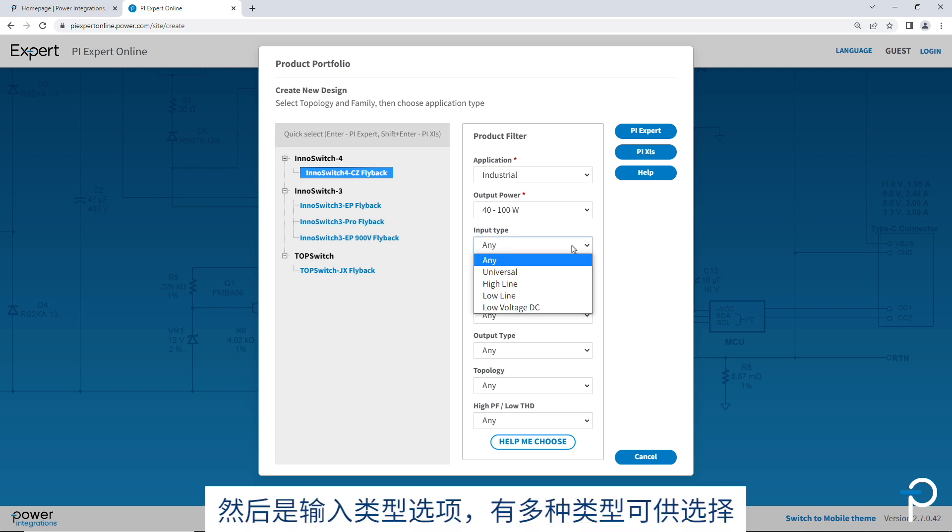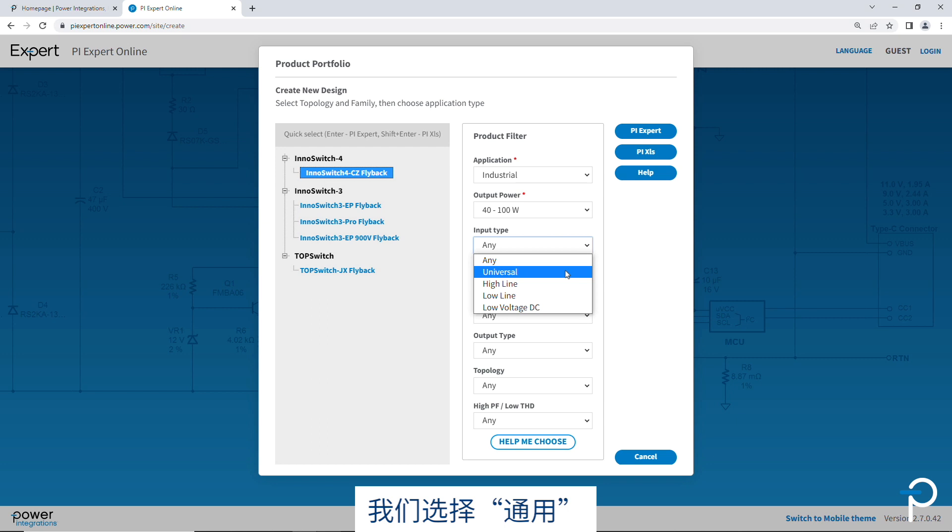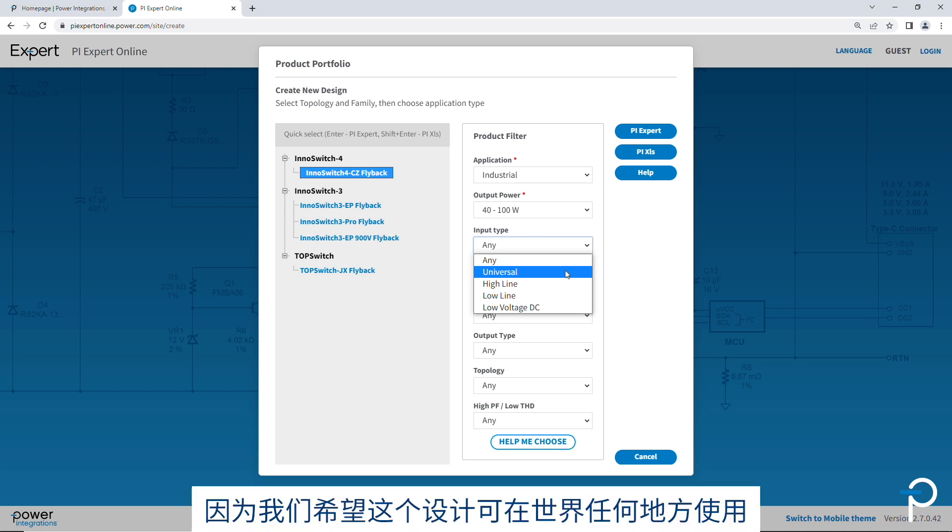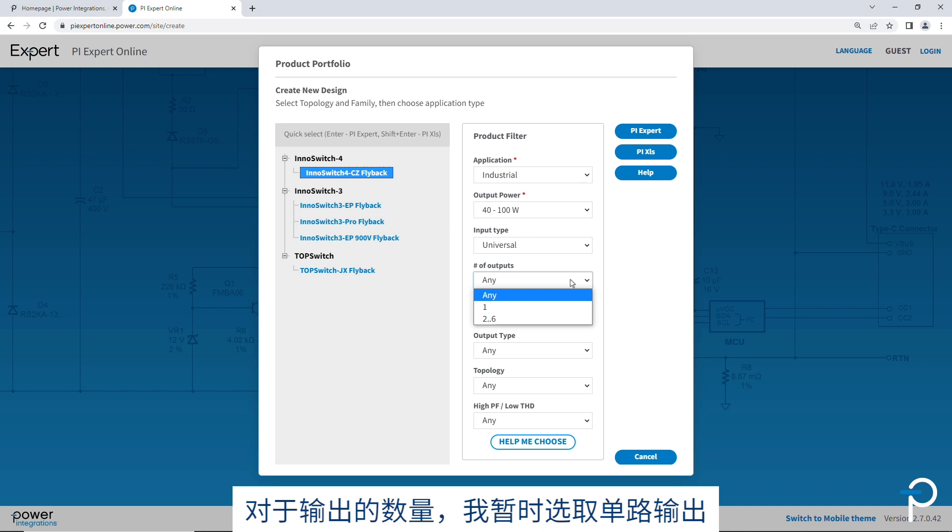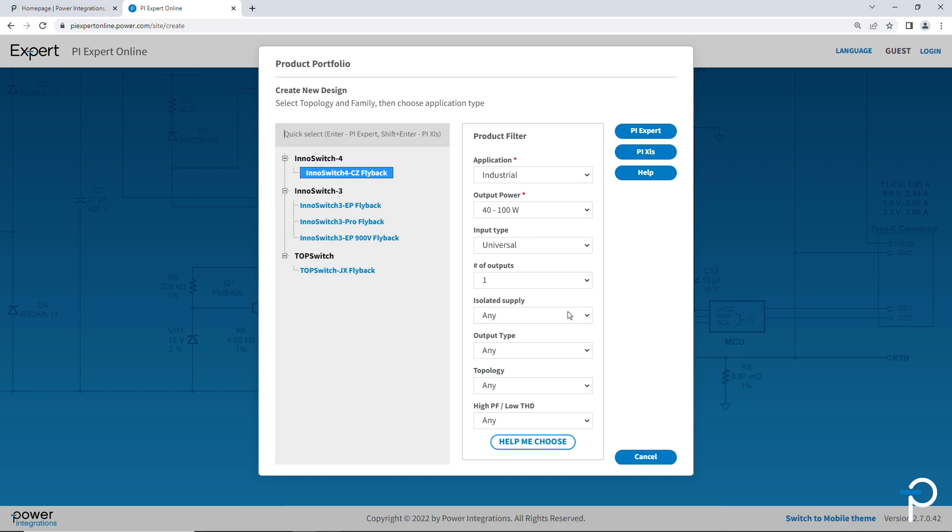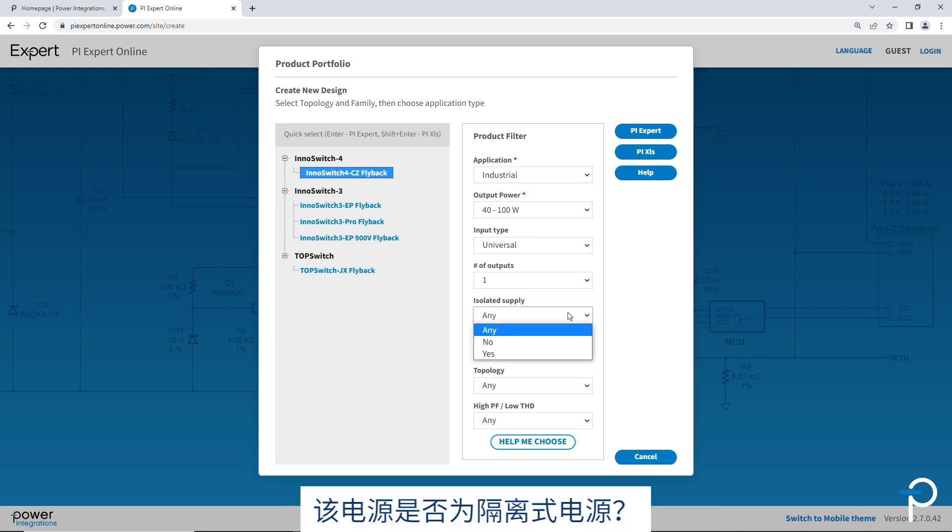And then for input types, there's a number of input types. Let's choose universal because we're going to let this work anywhere in the world. For the number of outputs, I'm going to pick just one for now. Is it an isolated supply? Yes or no? Let's do isolated.